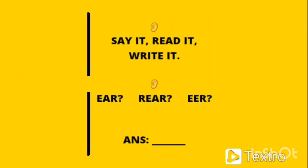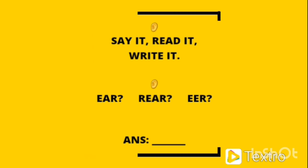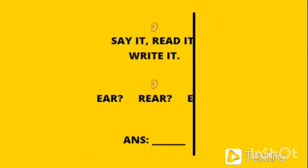Okay, say it, read it, write it. Ear, rear ear. What is the right answer? Just think about it in your mind.